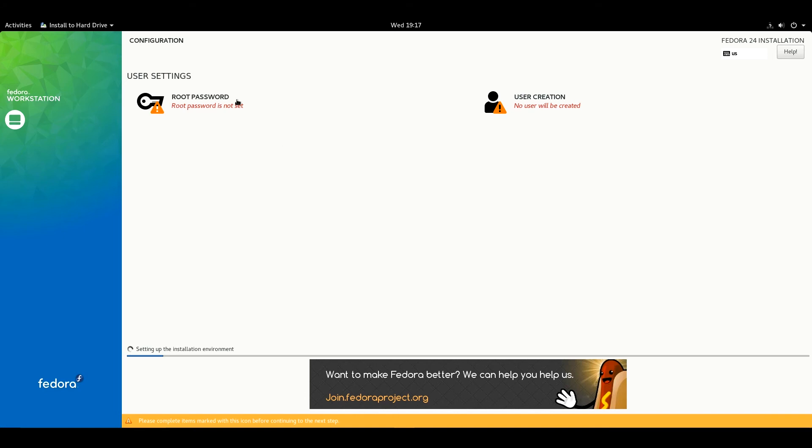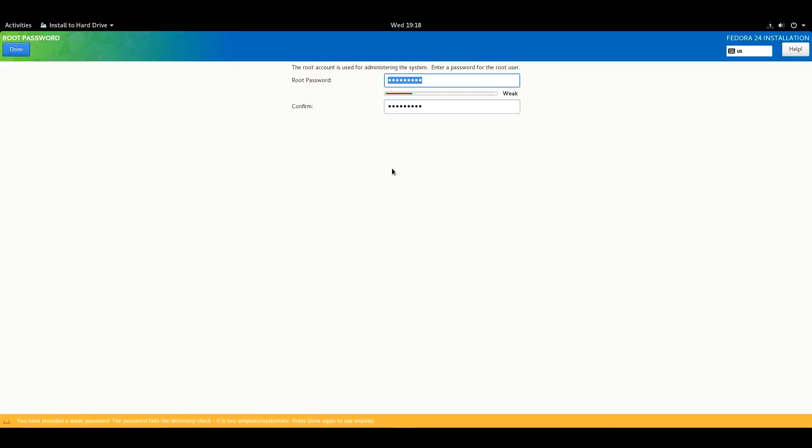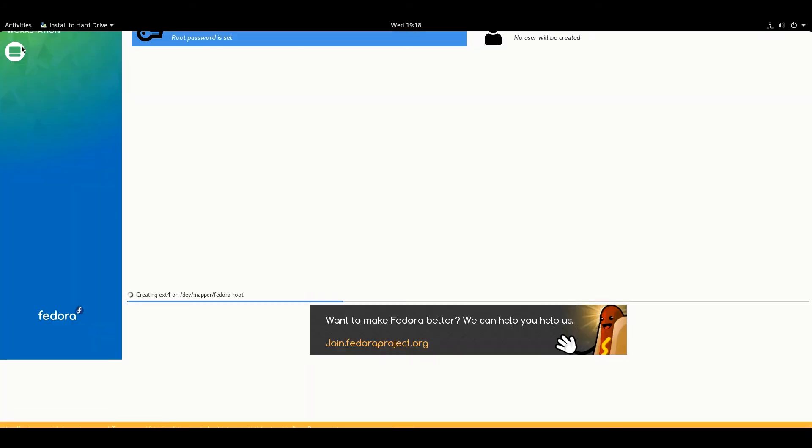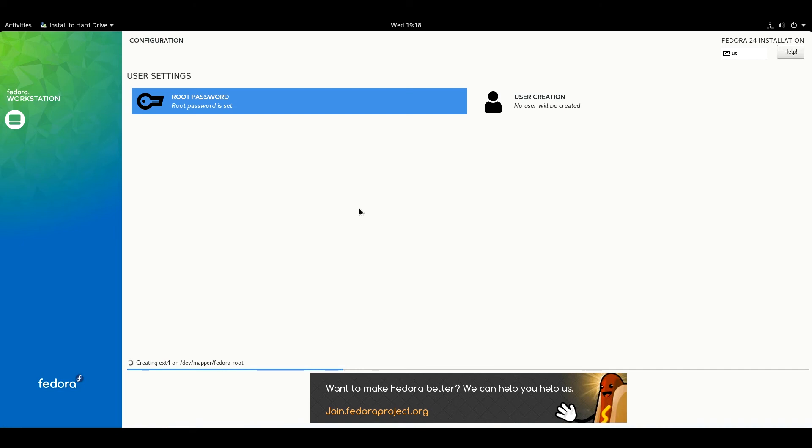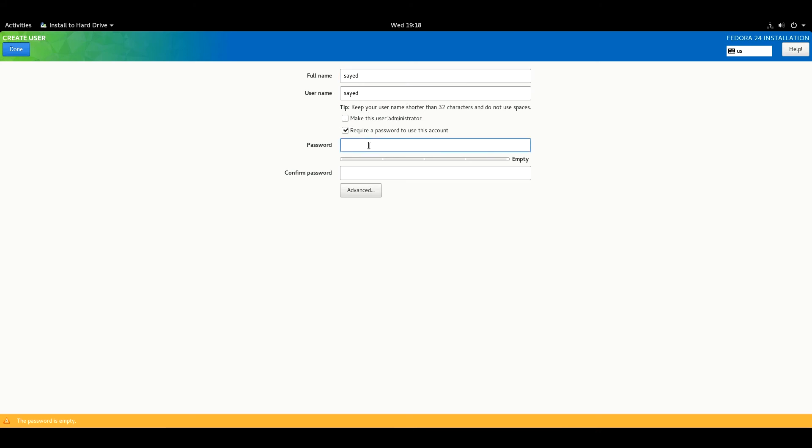Set your root password. You can create a user from here. Write user name, full name, username, enter password and confirm password. Then Done.